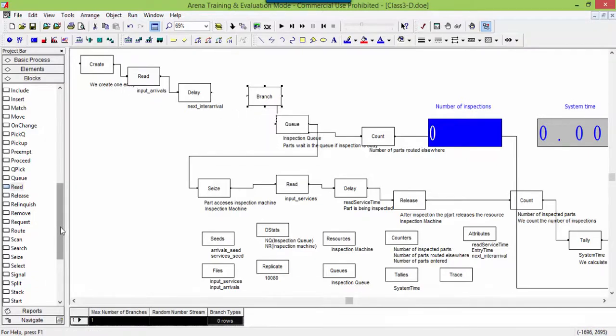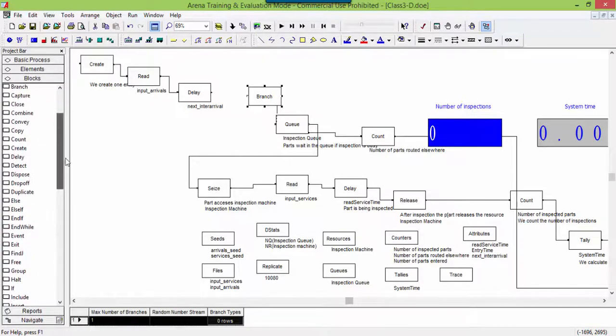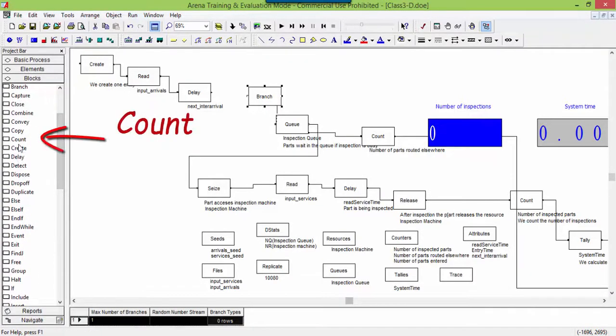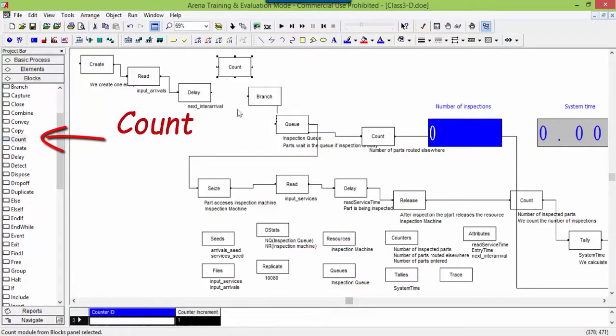Add a count block to count the number of entities arrived into the system. Position the count block after the delay.